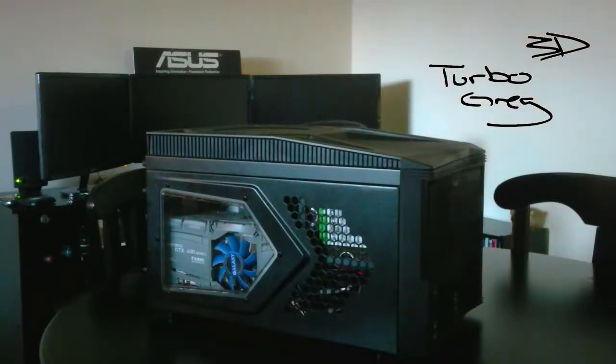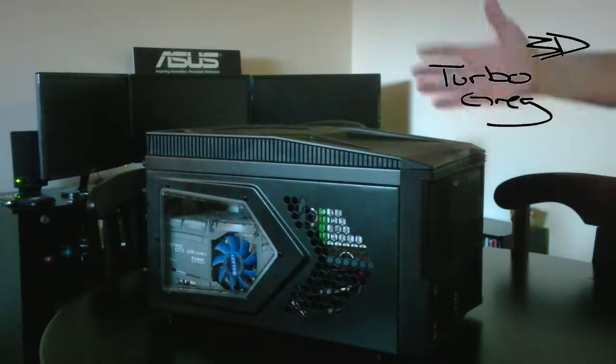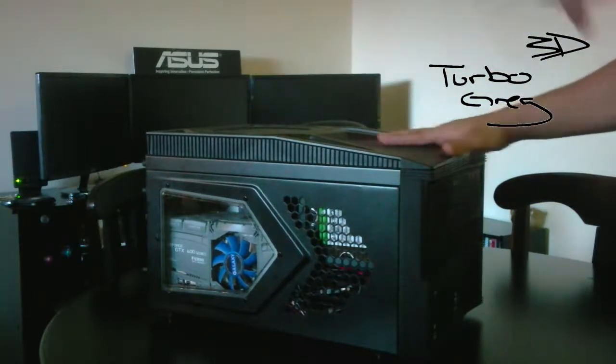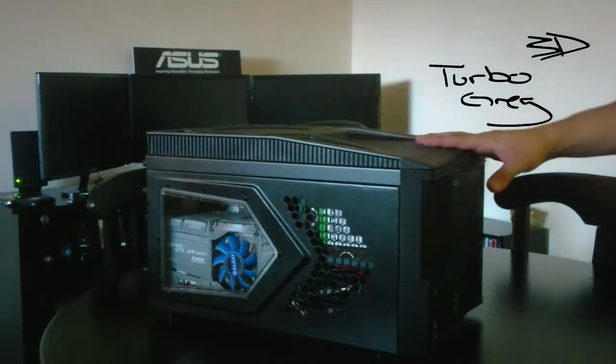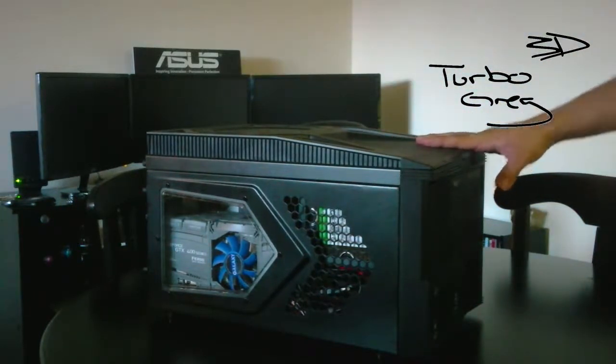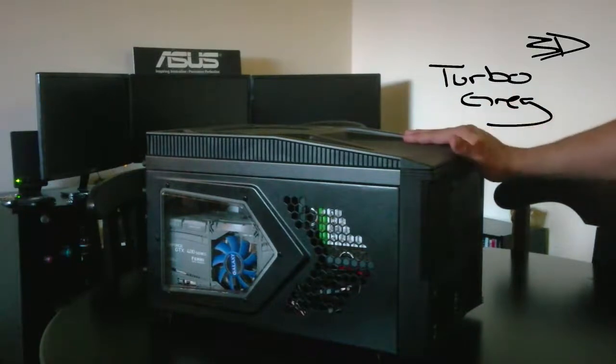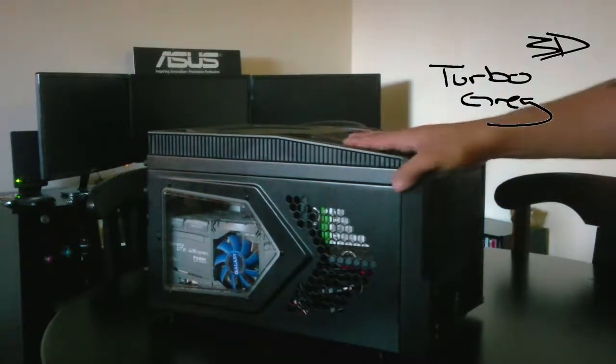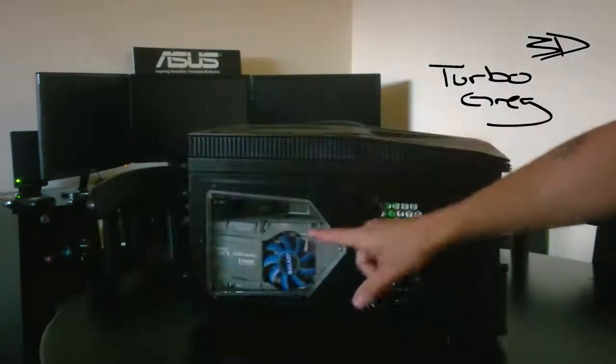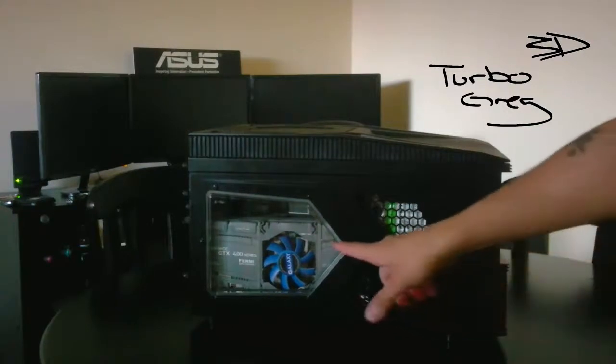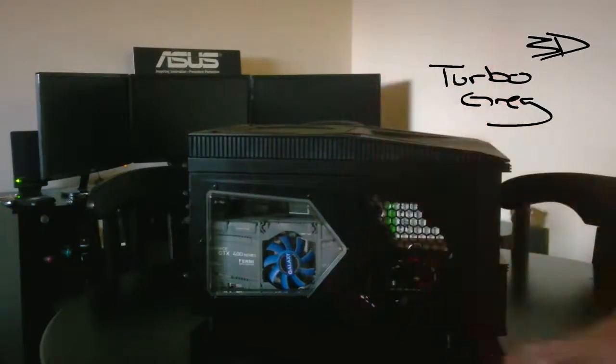Some good notes, again, the home theater PC capabilities. I'm literally taking this case and cramming it under my TV in the living room. The bad notes, again, I got two 400 series graphics cards, the 470s. I mean, NVIDIA has a very high heat threshold on those cards.